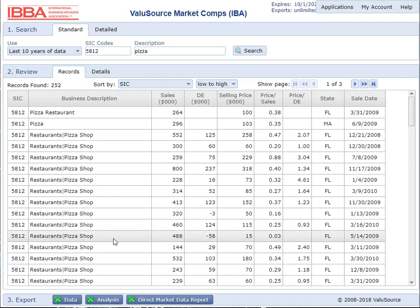There are three ways to export data. The first is exporting the data in raw Excel format. The second is to export an analysis file, which has some analysis built in. And the third is a direct market data method report, which is an analysis with a slightly different flavor.